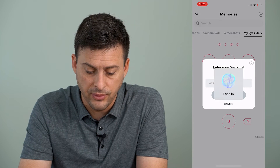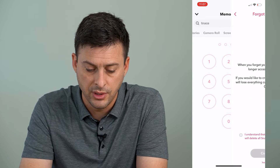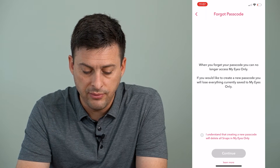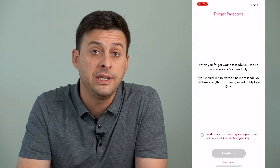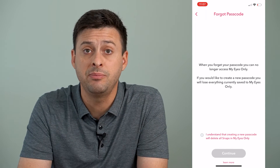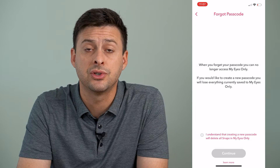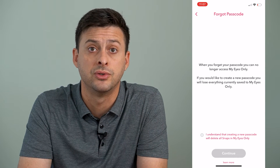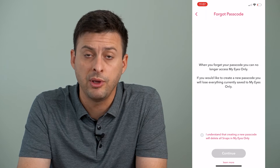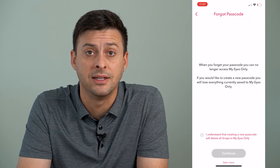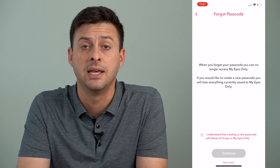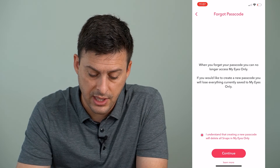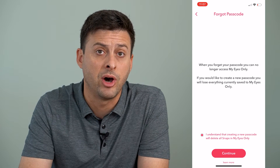It will ask you for your Snapchat password, which you can enter in. It will then give you the ability to reset that password, but keep in mind this deletes all of your previous My Eyes Only photos or videos. It will permanently delete all of those old ones if you forgot your password, but you will be able to reset it. Just tap 'I Understand' and hit continue at the bottom.